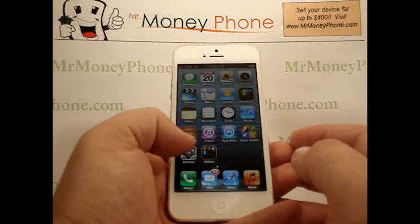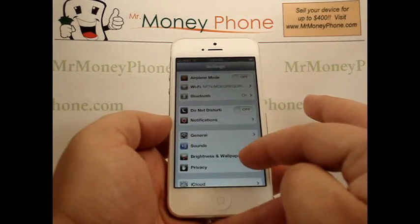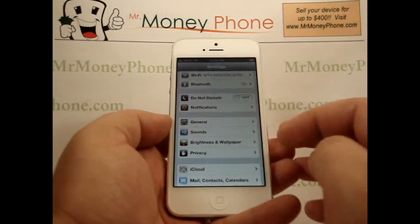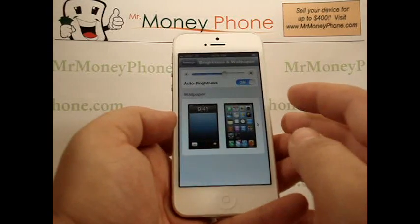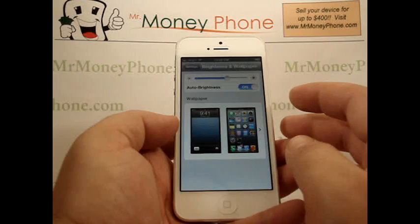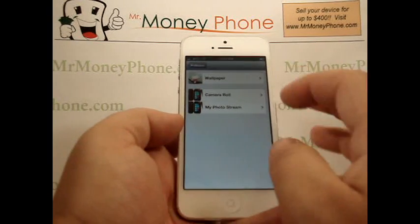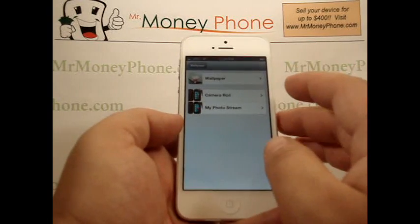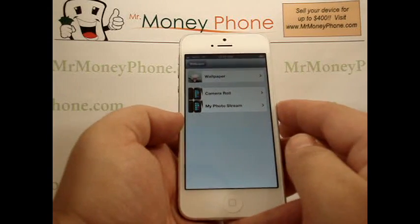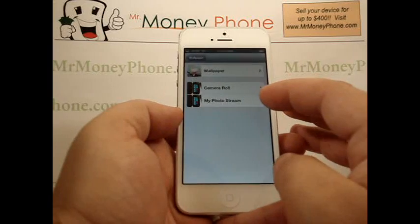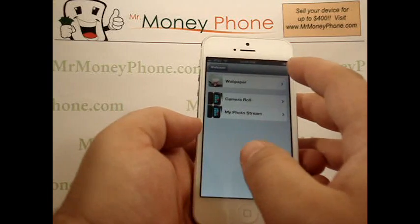First step, just go to the settings menu, and under settings you'll see brightness and wallpaper. Go ahead and select that option, and you can click on the wallpaper. It gives you a couple of different options — you can either select a generic wallpaper that comes stock on the iPhone 5, or you can select something from your camera roll or My Photo Streaming.